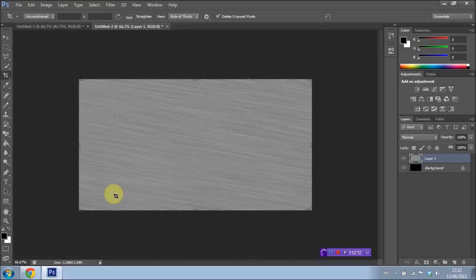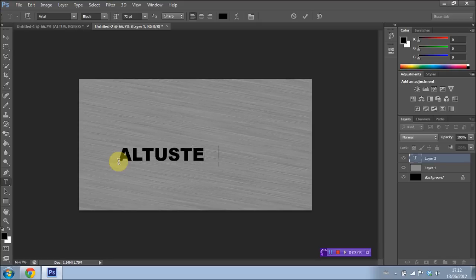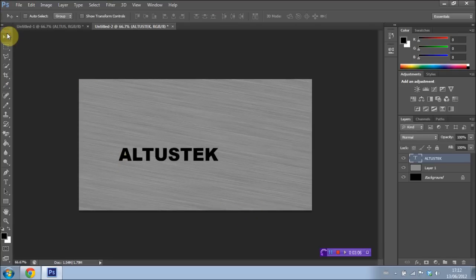OK. Now what we want to do is add our text. So I'm going to use the text tool here. I'm using Arial Black as my font, but you can use whatever you'd like. I'm just going to type out AltusTech, which is the name of my channel, of course.